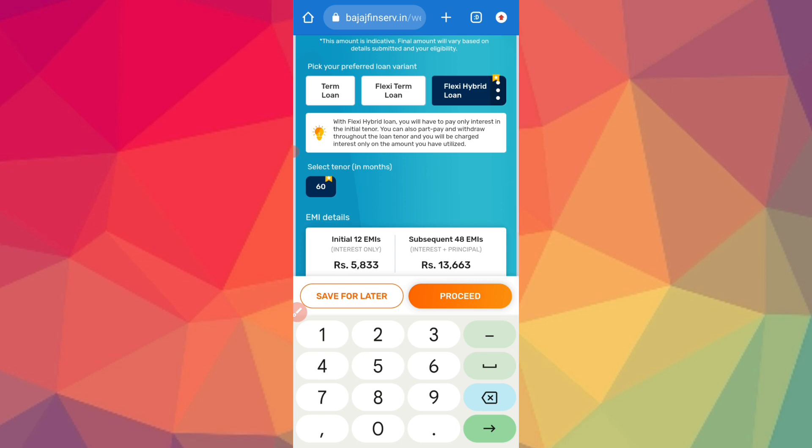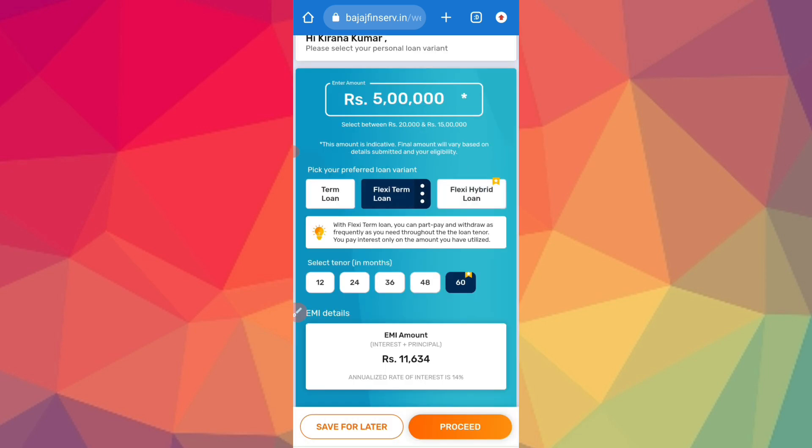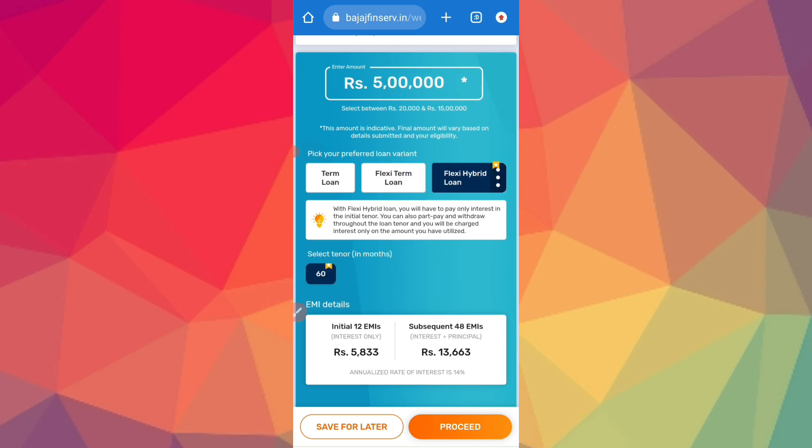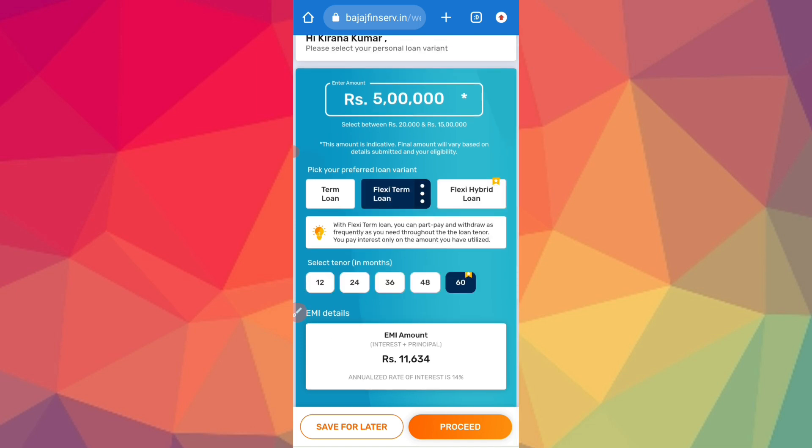So if you select it, then there is Flexi Hybrid Loan. So you can find it — so now there is Flexi Term Loan, we can select it. Yes, that's the time of tenure. We will select the tenure and take the time.